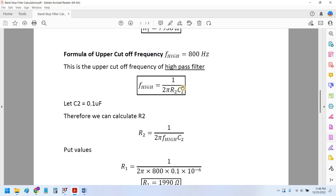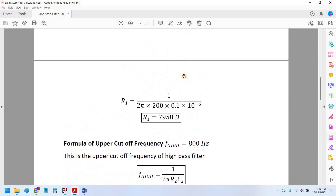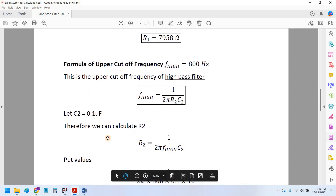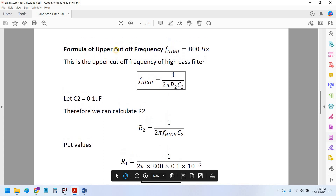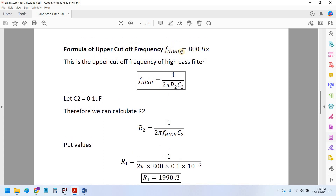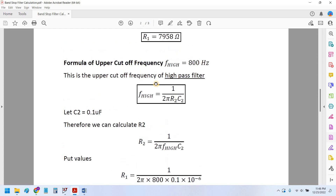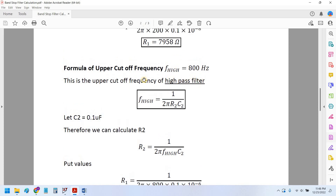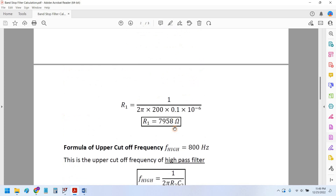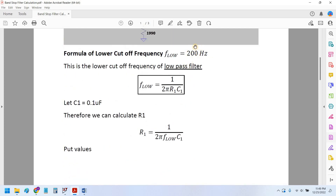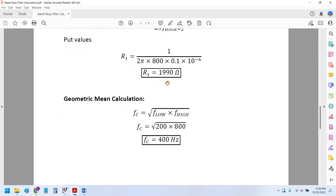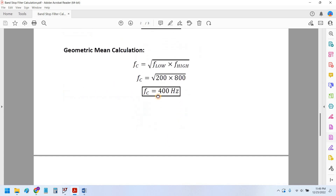Similarly, the formula for the upper cutoff frequency is exactly the same: 1 over 2π R2 C2. The capacitance C2 is again assumed to be 0.1 microfarads. The upper cutoff frequency is 800 Hertz. Just for information, the higher cutoff frequency is working here as the high pass filter — it passes all frequencies above 800 Hertz — whereas the low pass filter passes all frequencies below 200 Hertz. The value of R2 comes to be 1990 ohms.